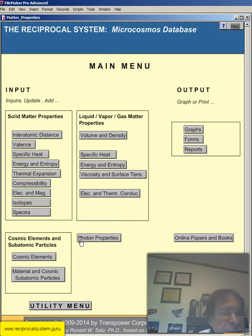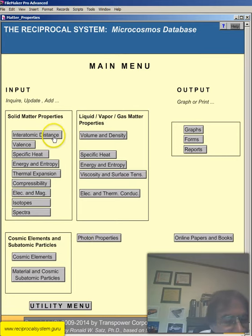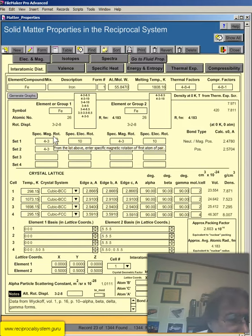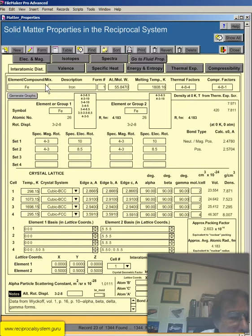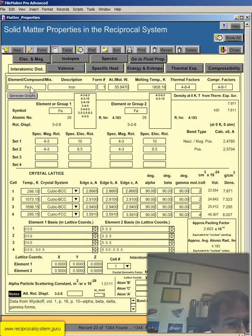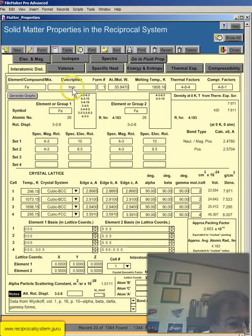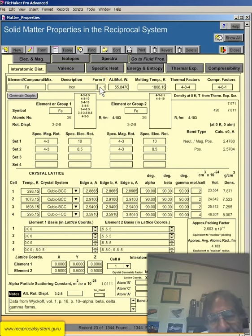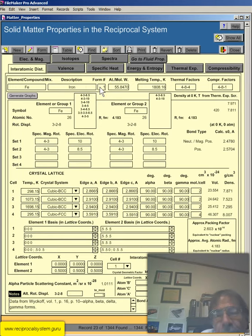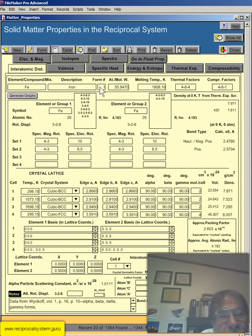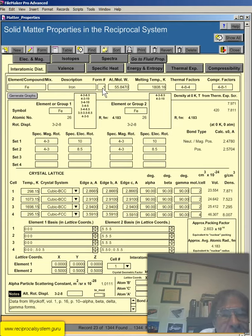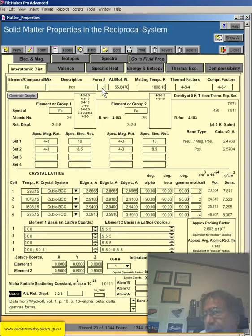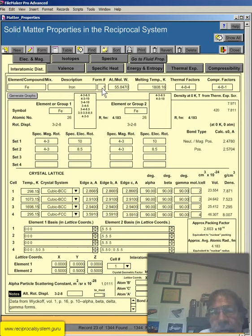All right. So let's go. Let's start. Go into interatomic distance here. For our sample element, we're going to go with iron, Fe. You could put an element or compound or mix in this field here. The description obviously iron in this case. The form number, as I've explained, is if you want to put in multiple records for the same element or compound, you can do so. And then just increment the form number. That's all that's for. It's kind of useful. For example, with phosphorus, you have red, black and white phosphorus. So you could use a different form number for each of the variations.